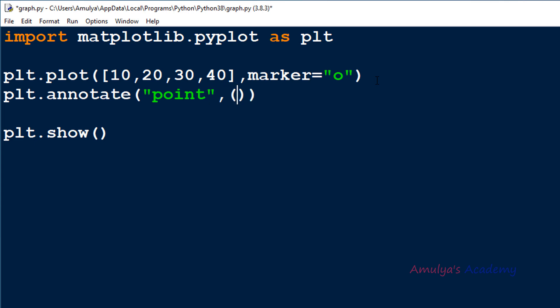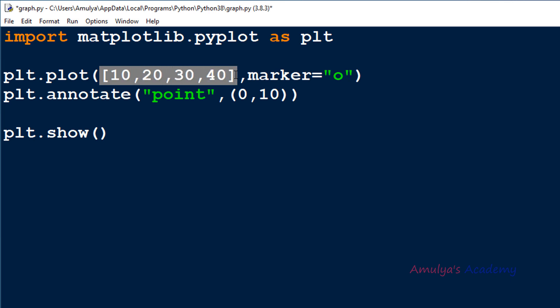We need two values: x coordinate and y coordinate, both float. I'll take 0 and 10 — so (0.0, 10.0). Here x is 0 and y is 10. Our data is 10, 20, 30, 40 for the y values, and the default x values are 0, 1, 2, 3. I'm taking x=0 and y=10. Let's execute this and see what happens.